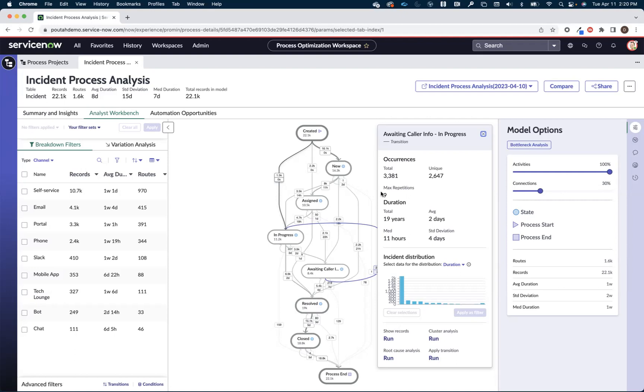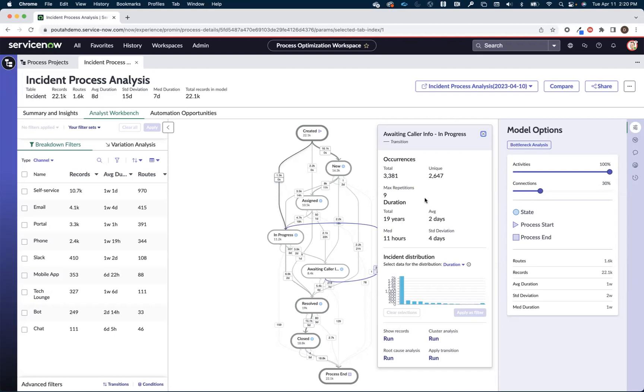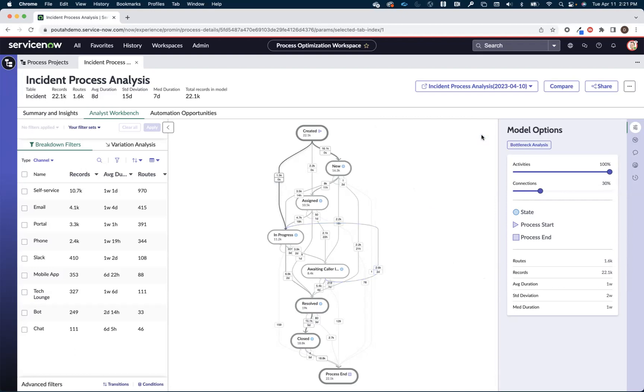In fact, one of them took this trip nine times. Now probably the most important metric though here is this 19 years of total productivity, right? So just in tickets that went from a waiting caller info to in progress, there's 19 years worth of productivity packaged up in those 2,600 incidents. That seems like some time that I would like to reclaim.